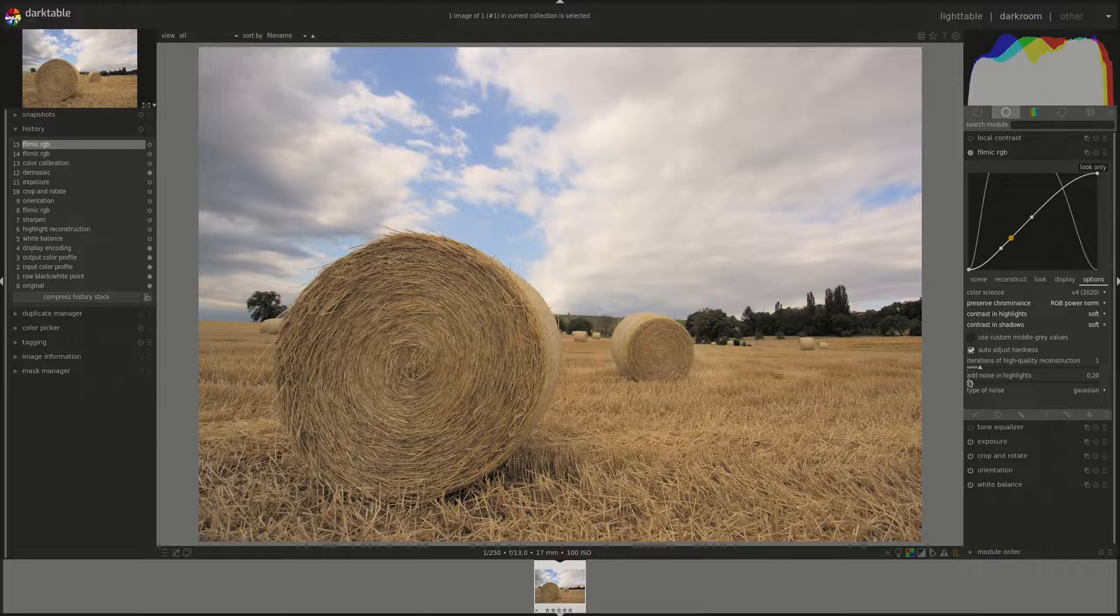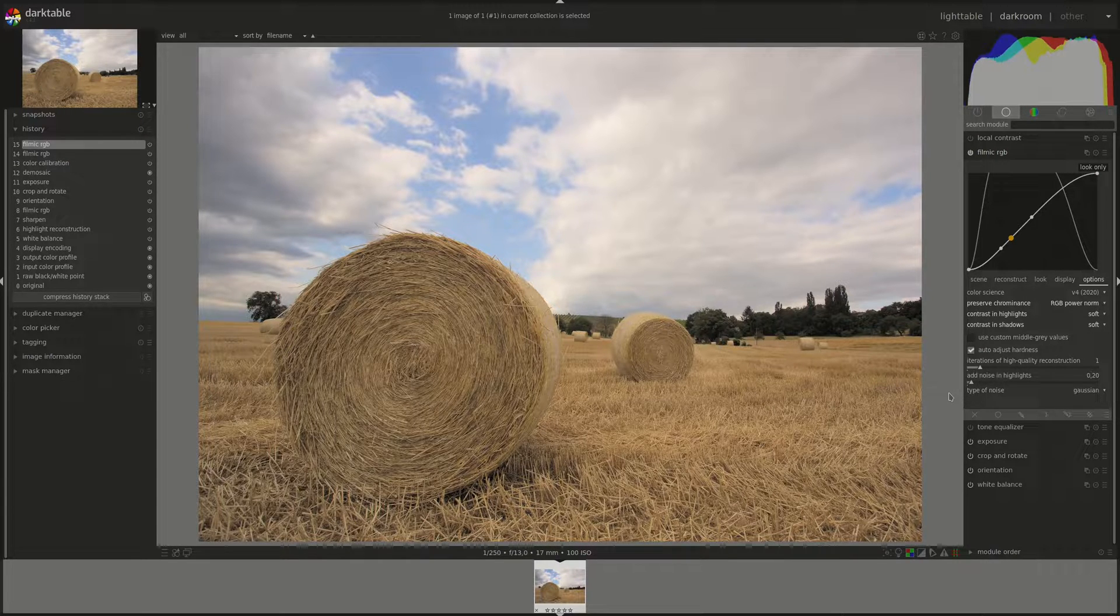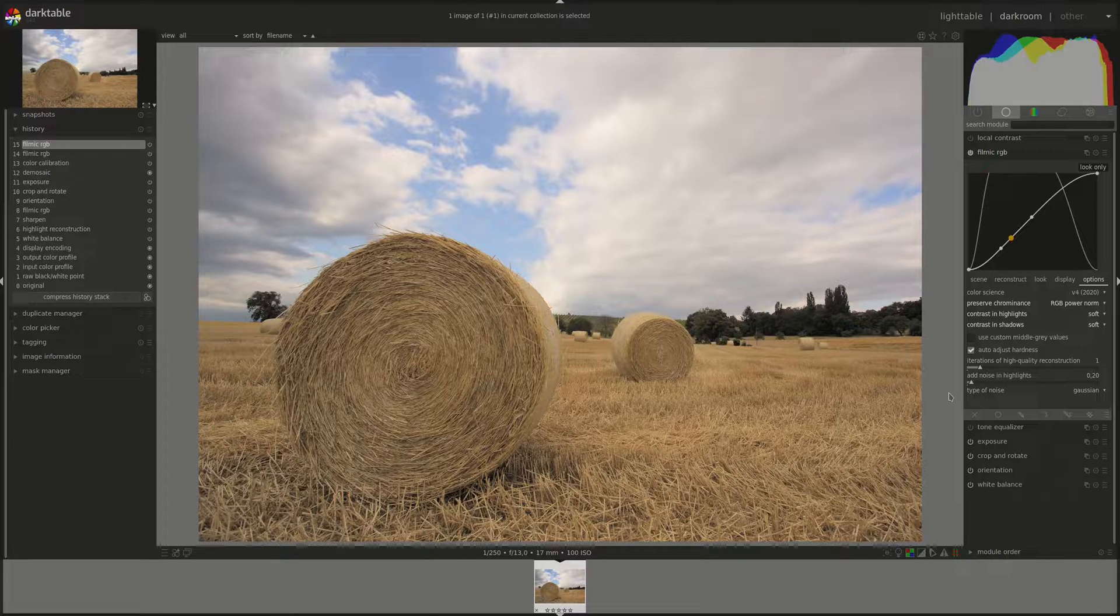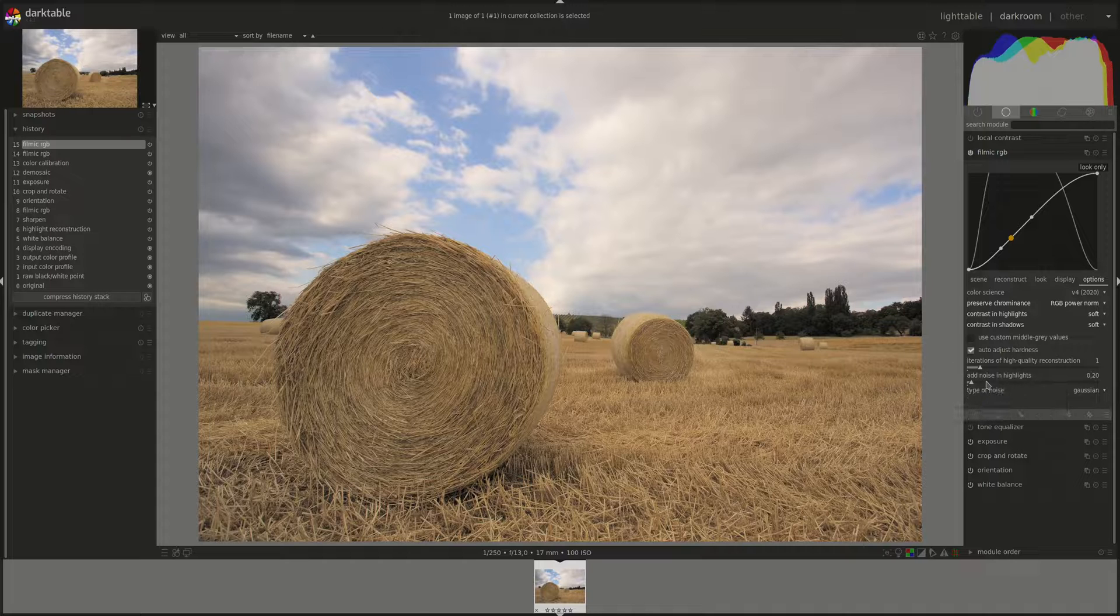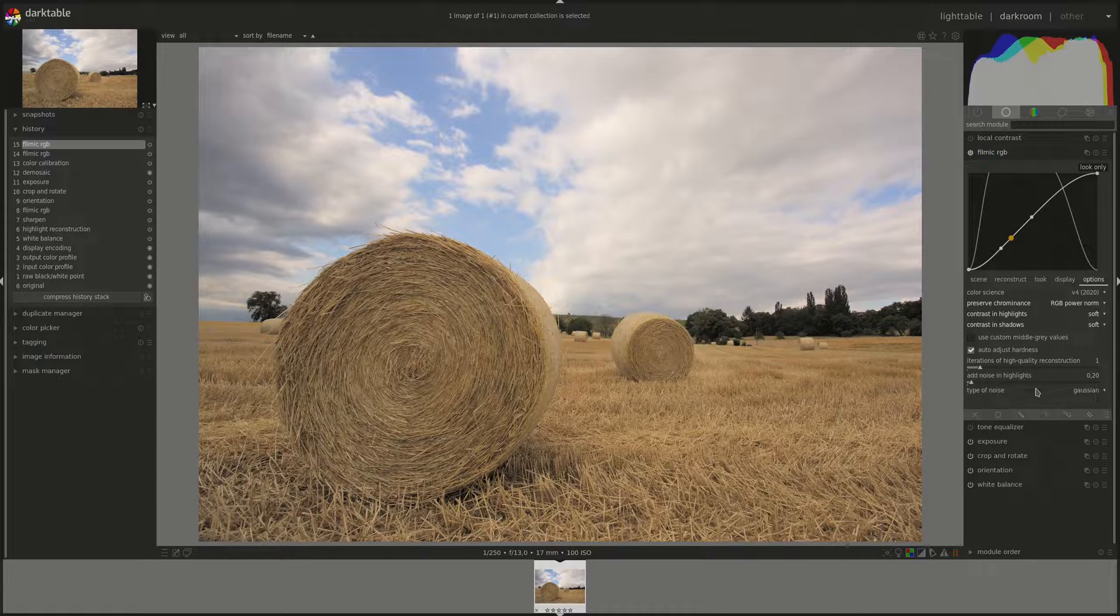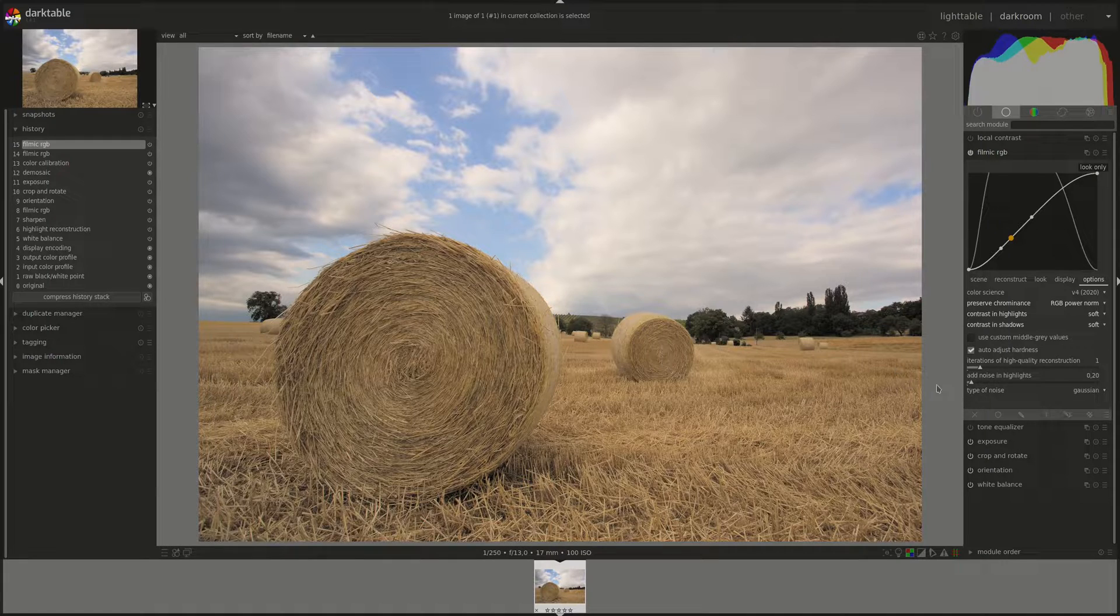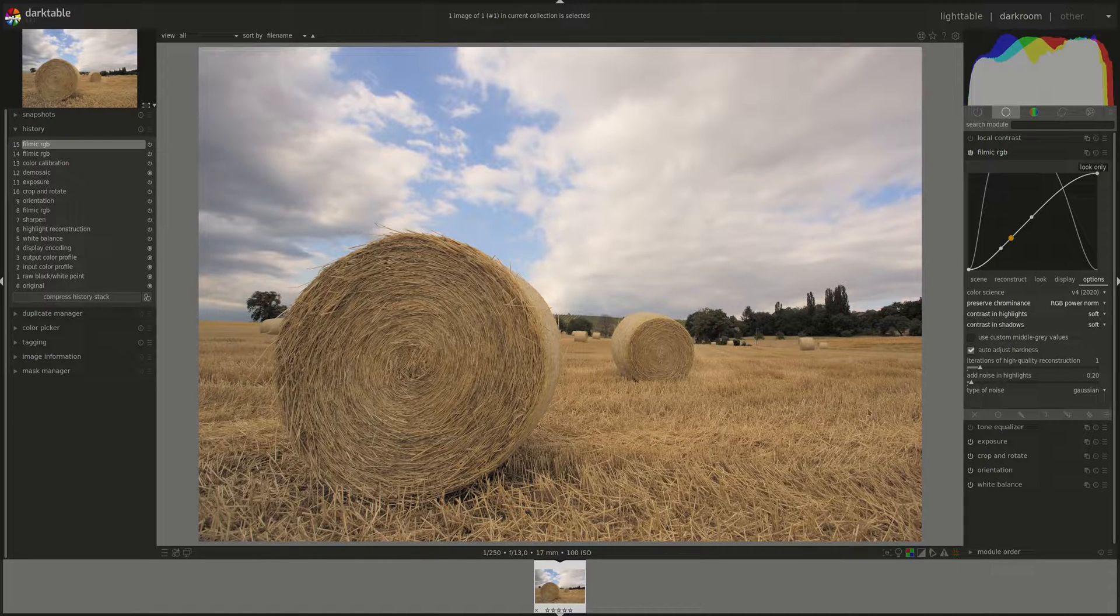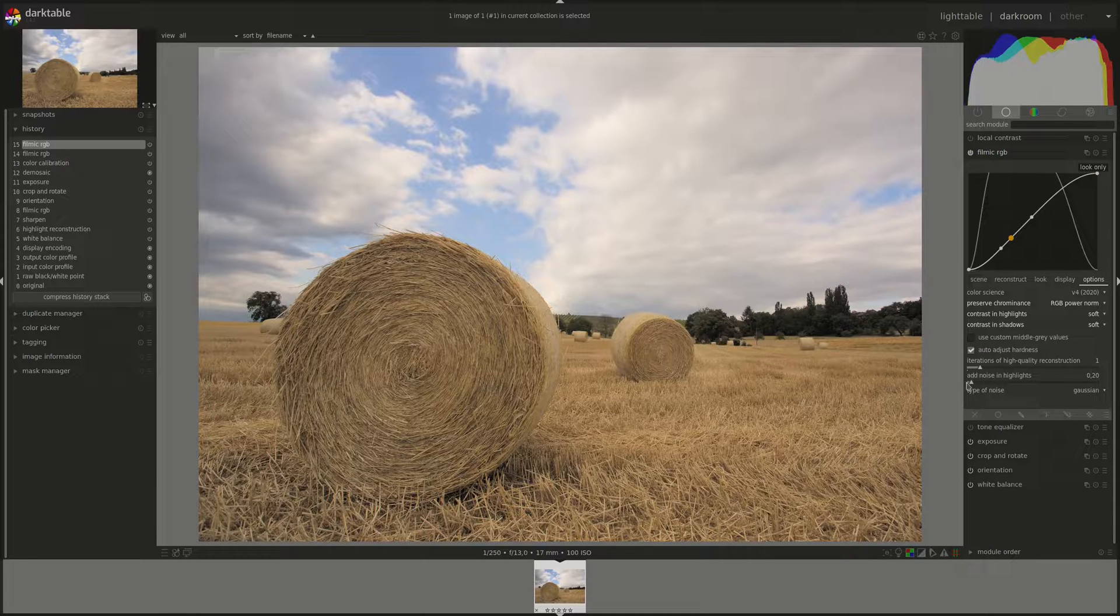Next one is add noise in highlights, which adds noise in the reconstructed highlights so that they don't look too smooth in comparison with the surrounding areas. Like the previous one, you can try adding more or less in difficult situations to see if that improves the transition and the reconstruction of the highlights or not. And the last one is the type of noise you're introducing.